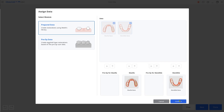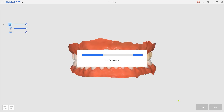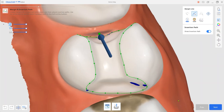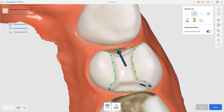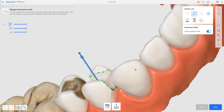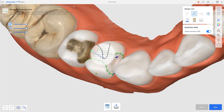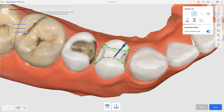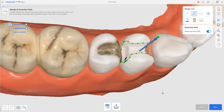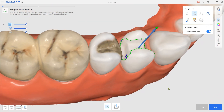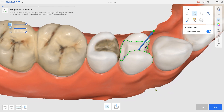We've implemented automatic margin line detection for inlays. This feature is no longer limited to crown cases, and you can now easily set margin lines for inlays.